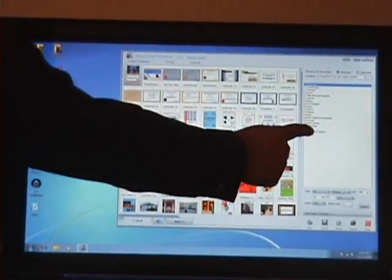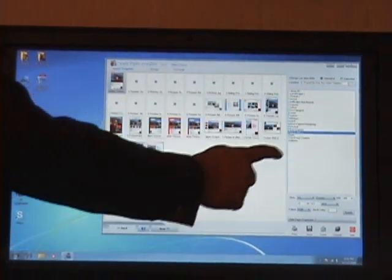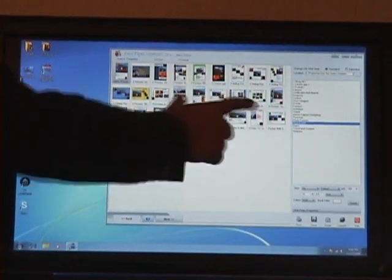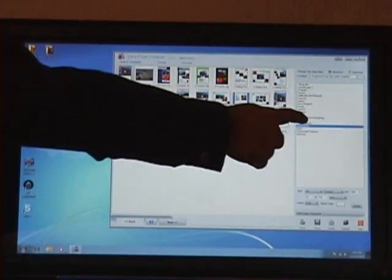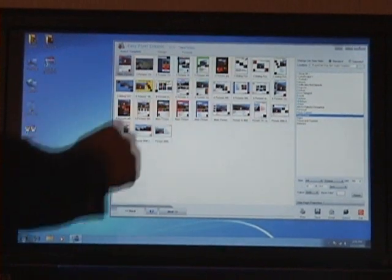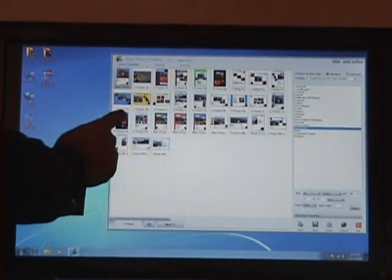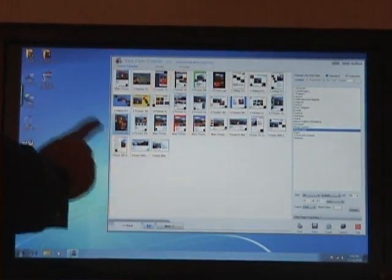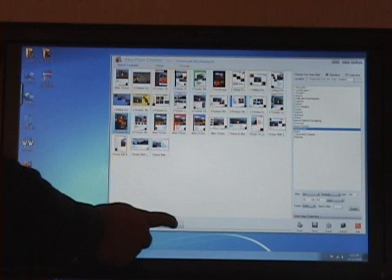First of all I'm going to choose the category from which I want to make the flyer. Like in this case I have chosen real estate templates. Now I want to choose the template that I want to work on and I'll click Next.